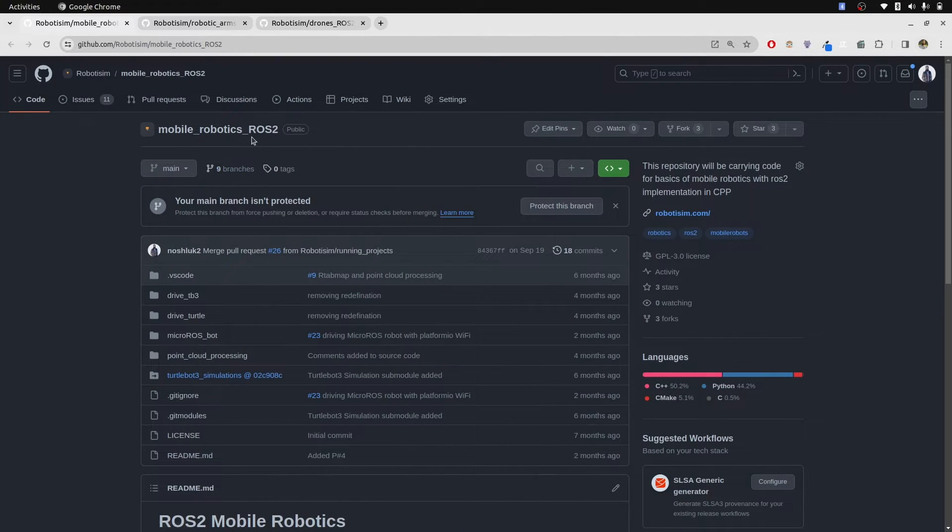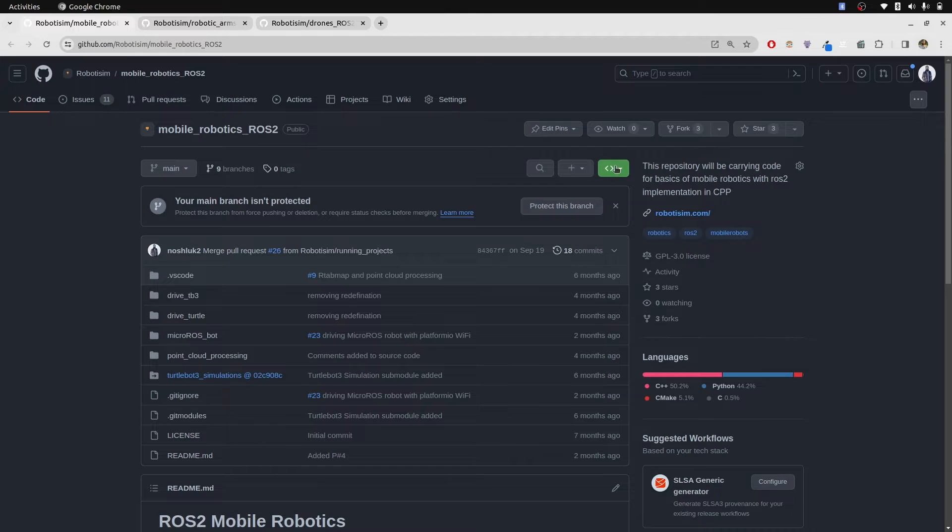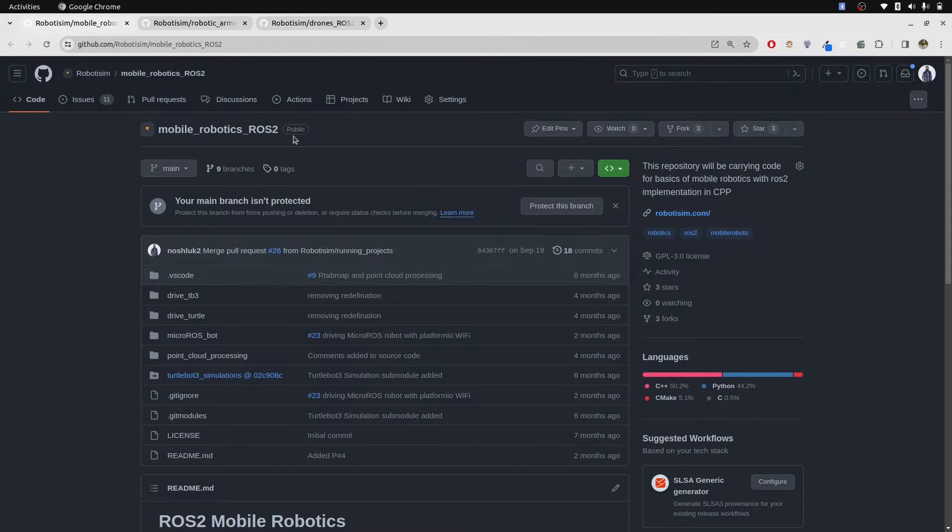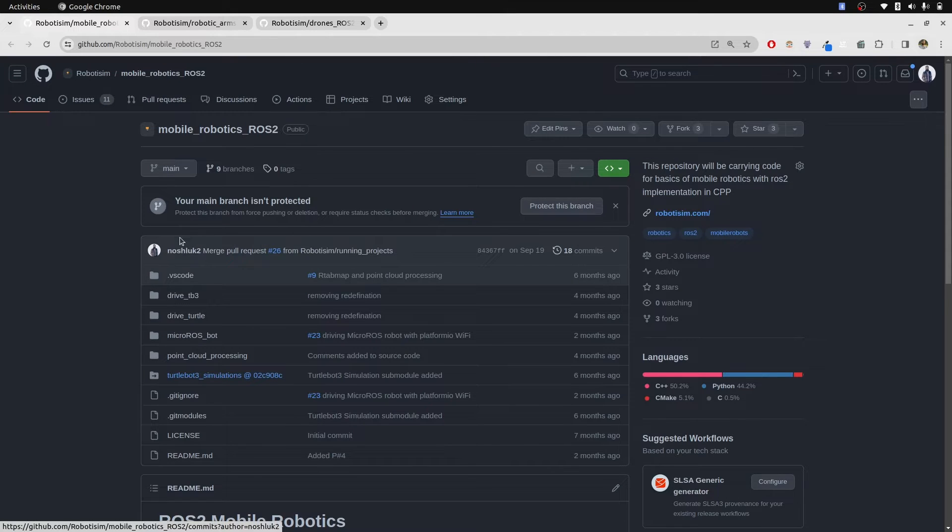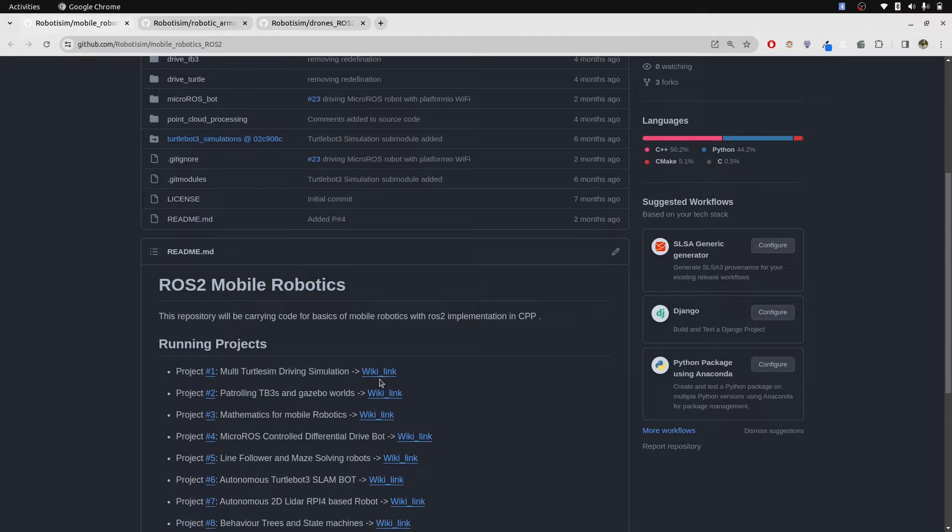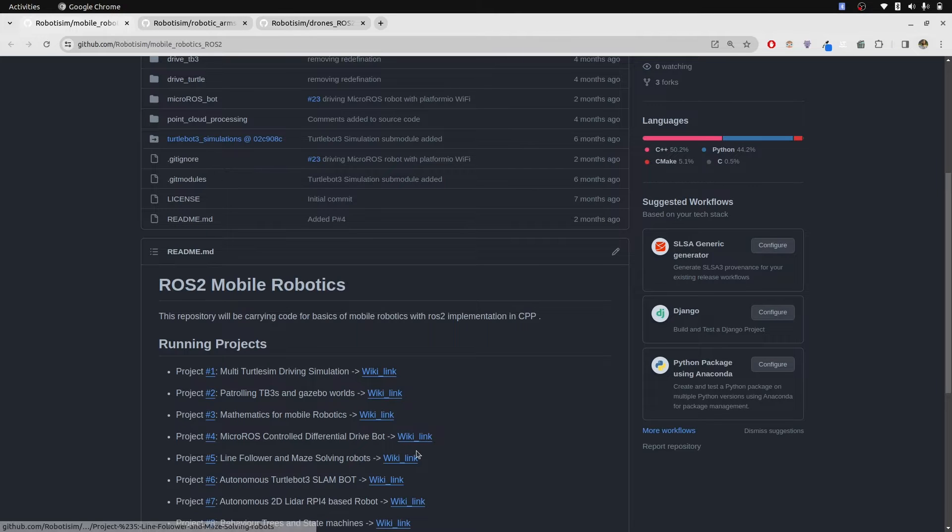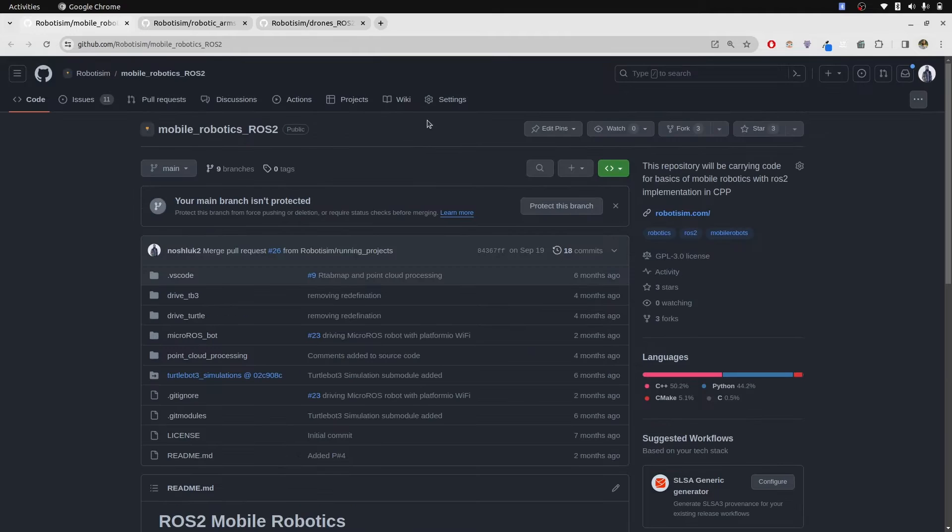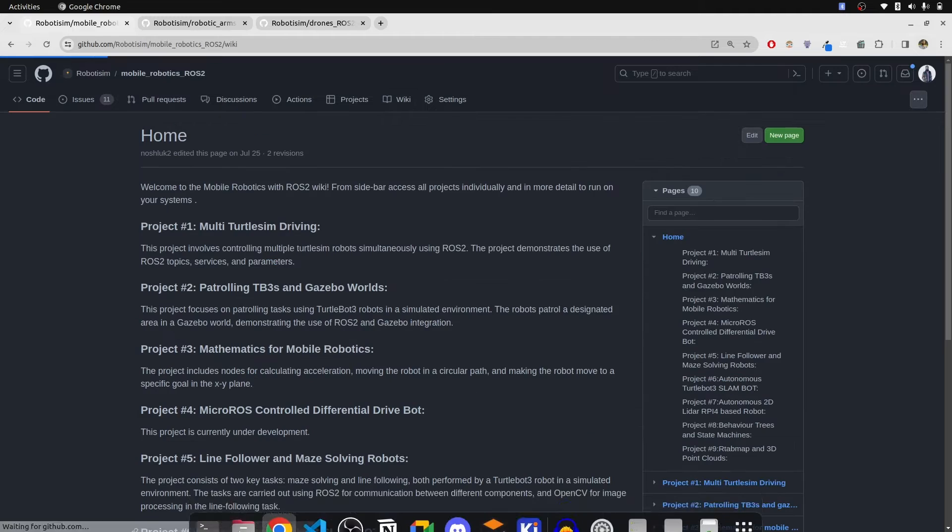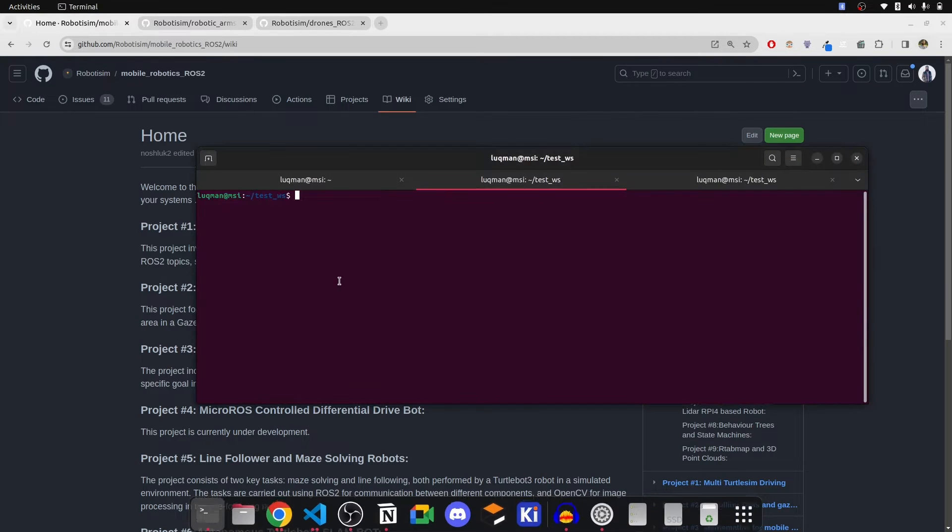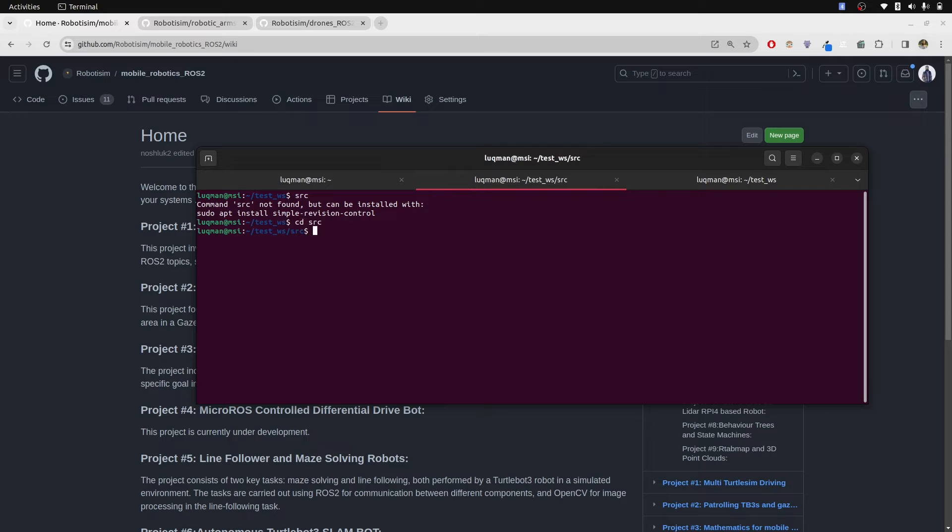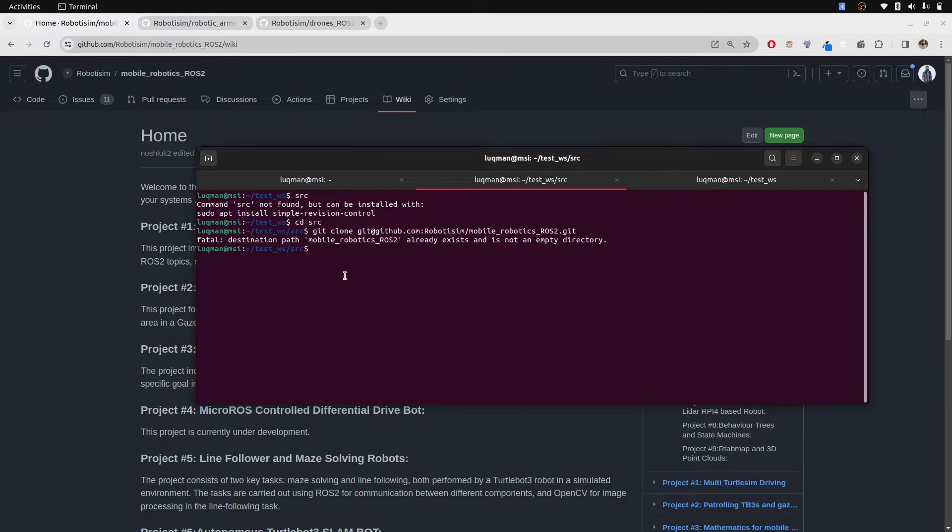Mobile Robotics ROS2 by Robotism is the repository we are going to be cloning, and it is a public repository so you can obtain it. Here I have provided all the wiki links for how to run these projects using commands. For now let's clone it. In my test workspace, I am going to perform git clone this repository.